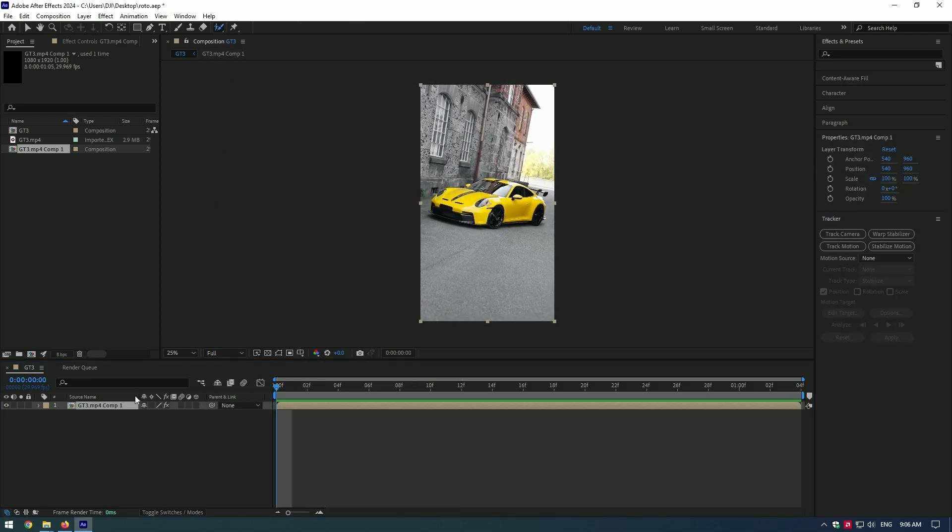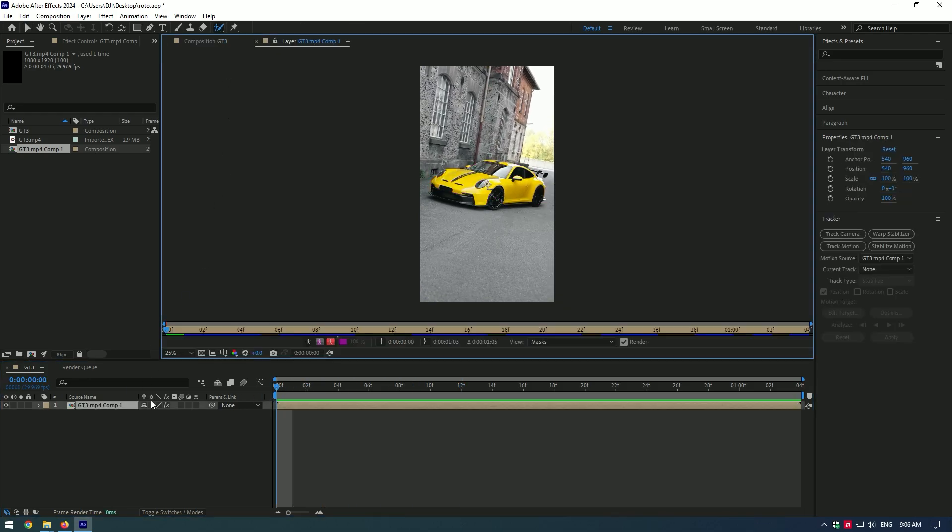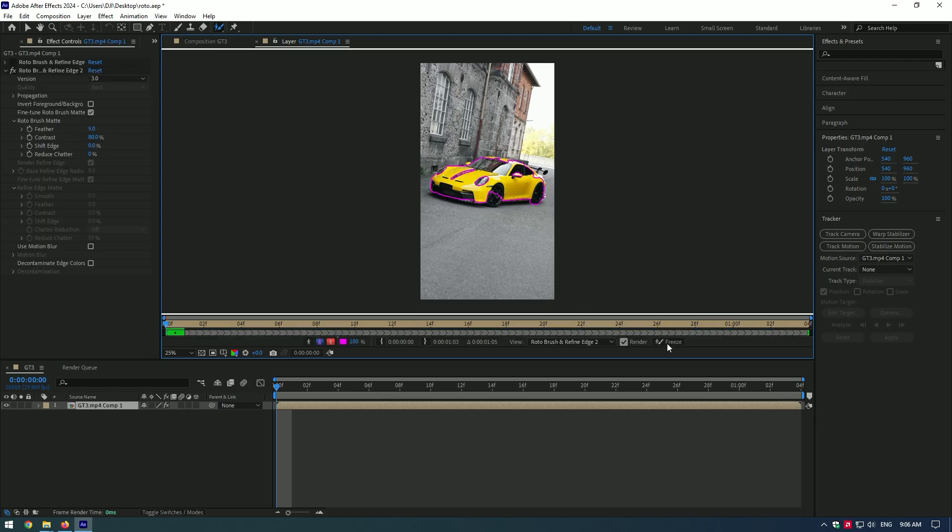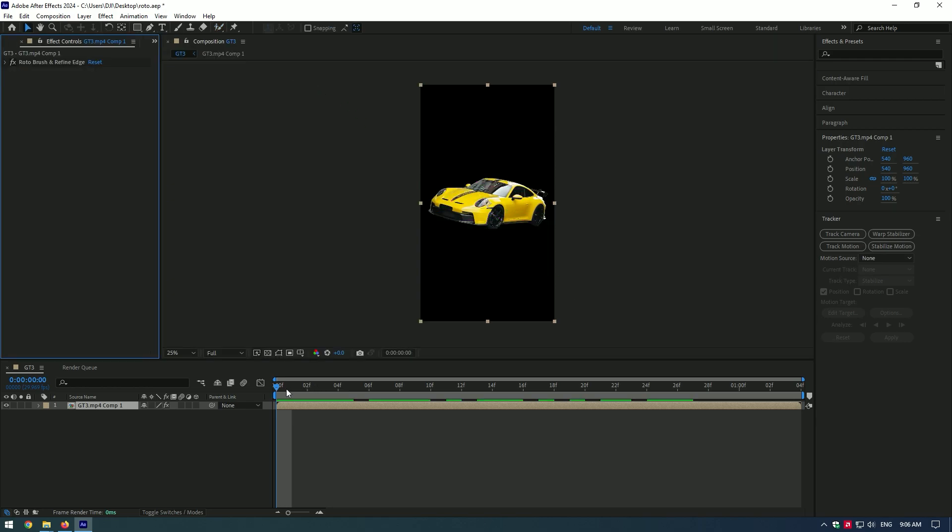First, roto brush the car. Make sure the selection should be perfect. As you finish selection, press freeze button.